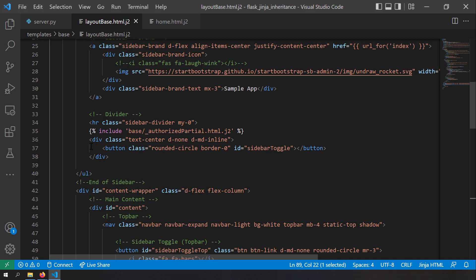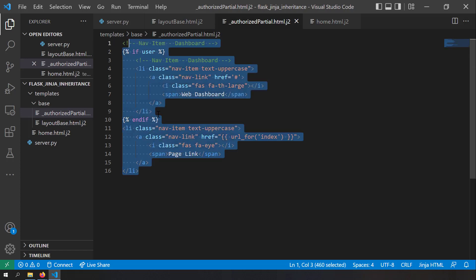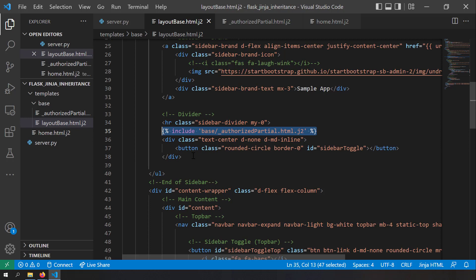Now let's talk about the include tag in Jinja templates. In the base template, I have used the include tag, specifying a file called authorize_partial.html.j2 to be included. I've copied it from the blog post. The point is I'm splitting the base template further into new files so the code is more readable. I could write the content of authorize_partial.html.j2 directly, but to make the template more readable, I'm splitting it using the include tag. All the HTML for the authorized user's menu is split into this file.